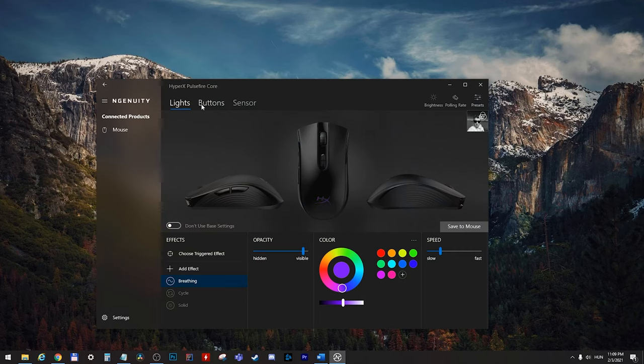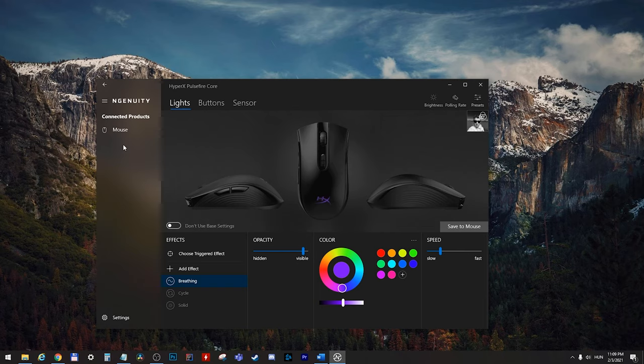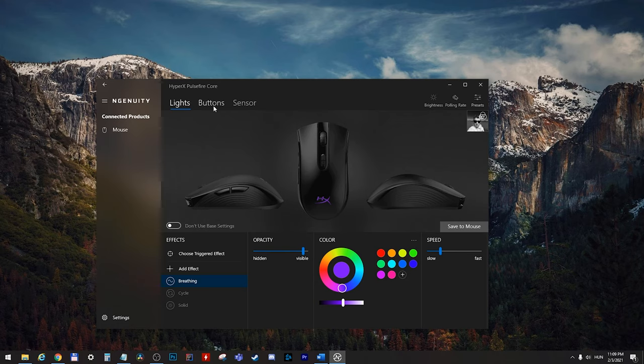All right, here we can see the software. If you have other kinds of HyperX products, then they can show up on the left side here. We have three main menu sections: lights, buttons, sensors.